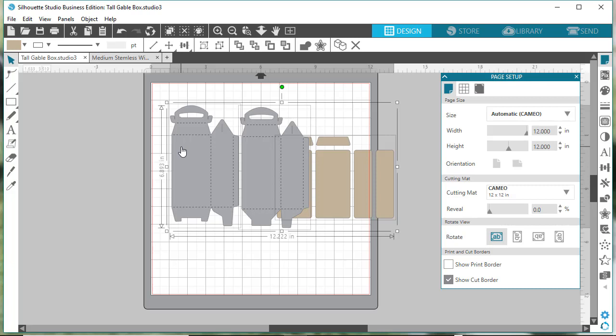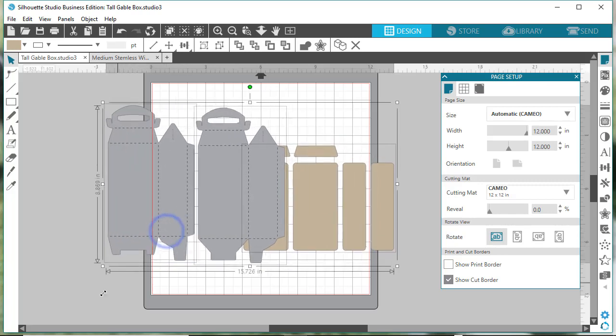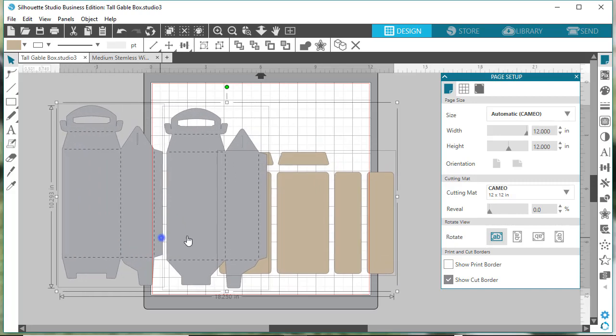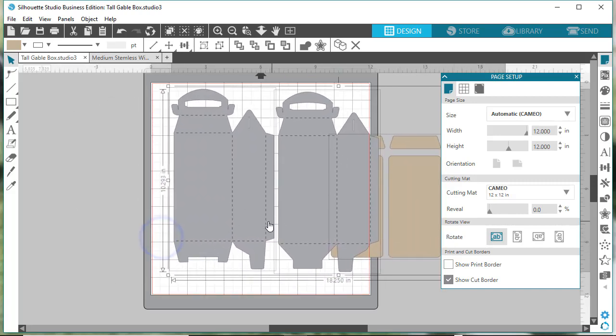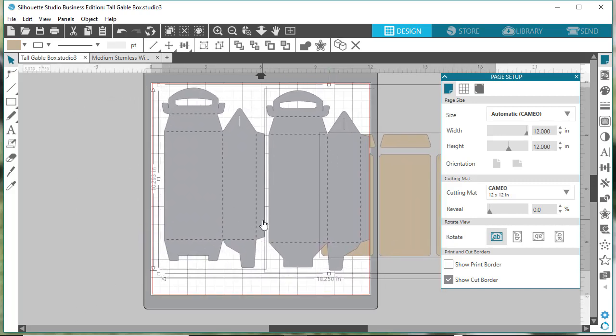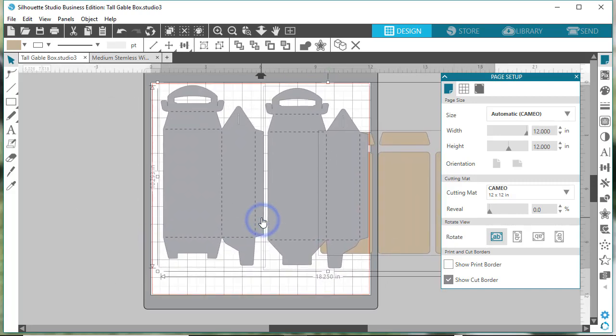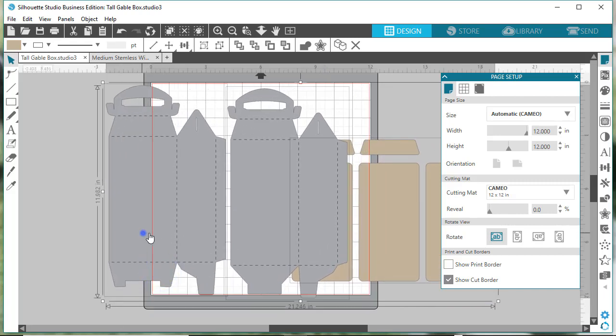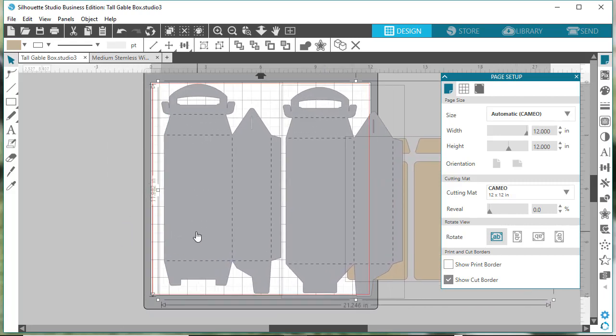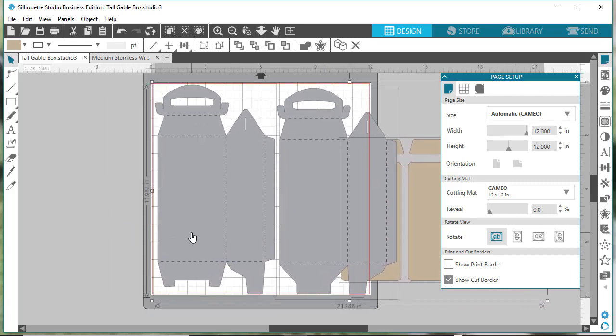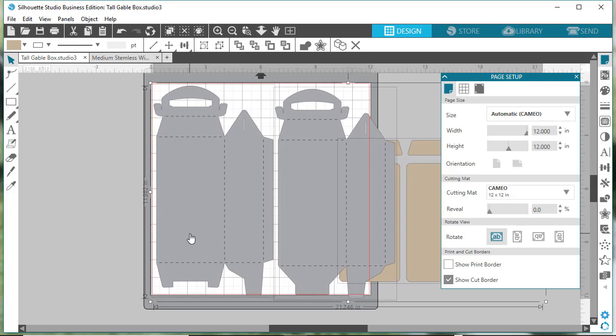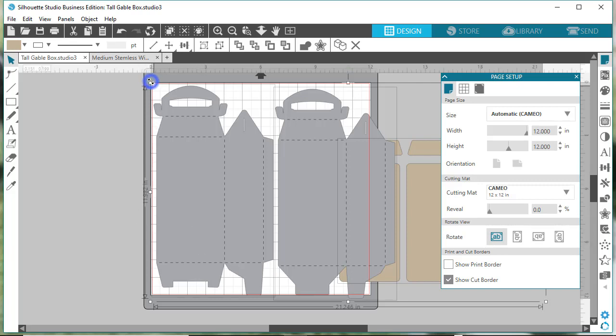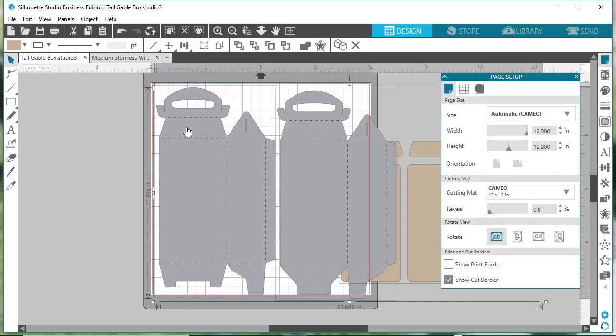If you do drag it up to make it larger, you just have to make sure that the largest file doesn't go beyond the mat size. Silhouette says they can cut up to 12 by 12 on the mat. I honestly would not cut beyond 11.8 or something.